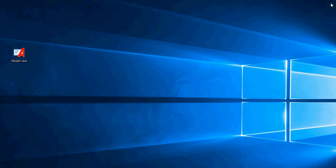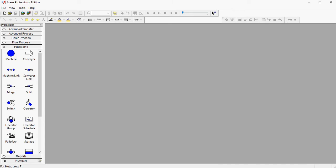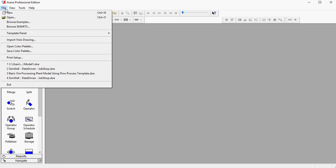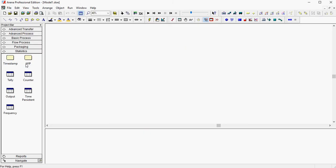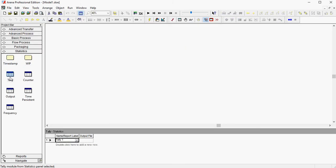So if I close ARENA, I open it again, I don't have the statistics panel, but then I open a model here, and it opens up because I have a tally that was created there.